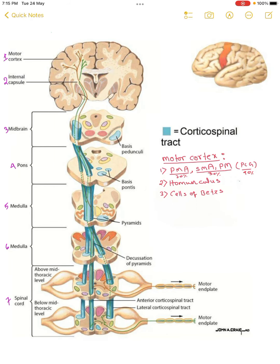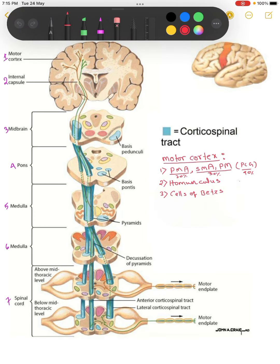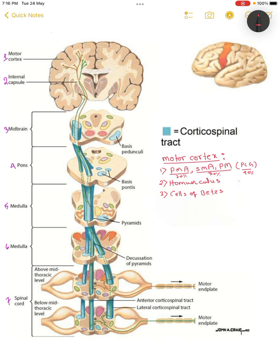Hello guys, today we are going to talk about the corticospinal tract, also known as the pyramidal tract. Our strategy here is: on the left-hand side there is numbering — motor cortex, internal capsule, midbrain, pons, medulla upper level, medulla lower level, and spinal cord. We are going to see how this fiber crosses at each level from top to bottom.